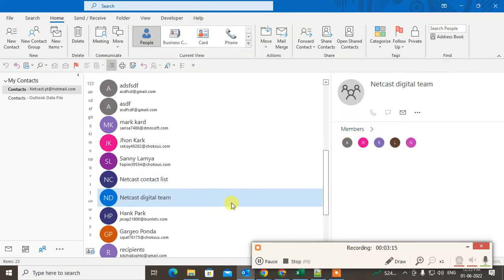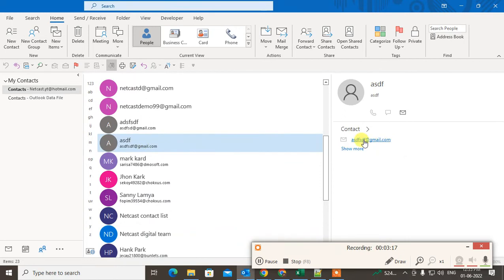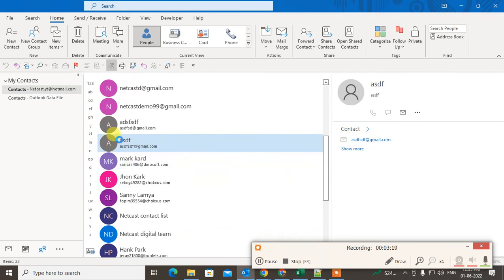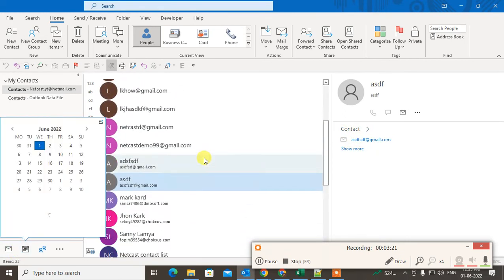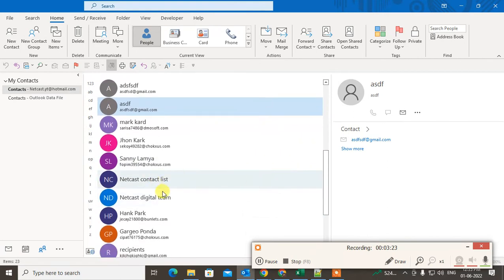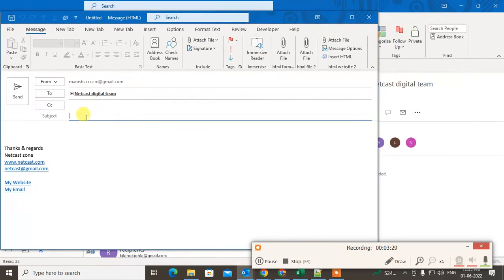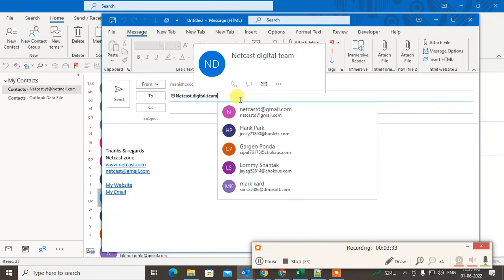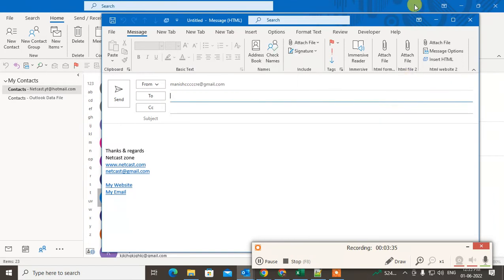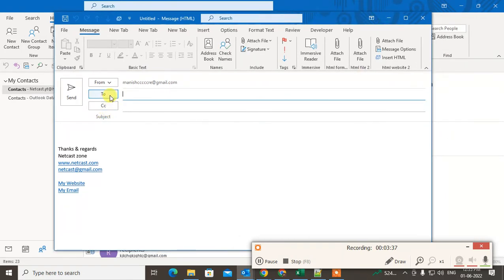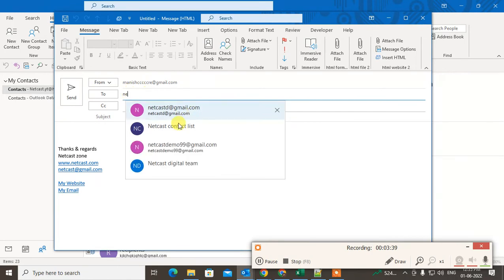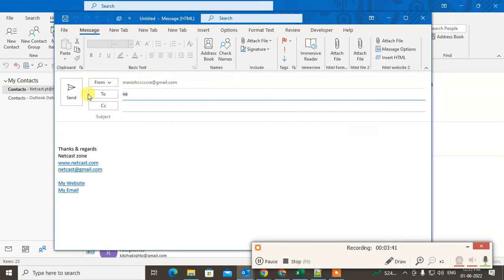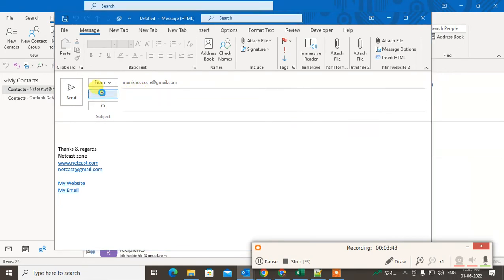Now you can drag the group to a mail window — just click and hold and drag it to a new message window, and the group will appear there. Or you can simply open a new message window and type the group name in the To field.